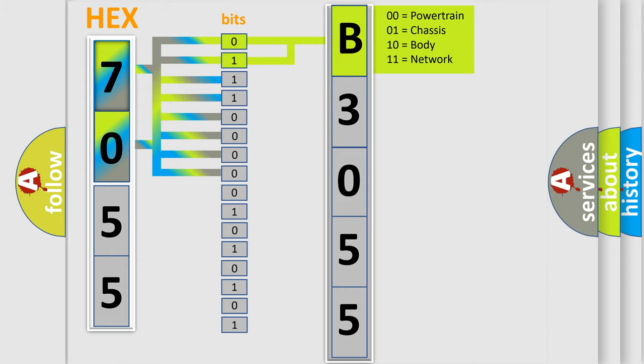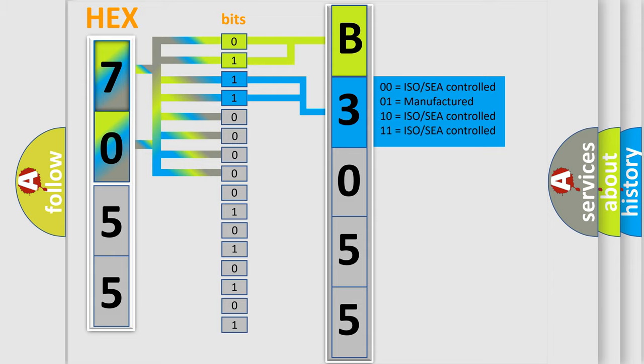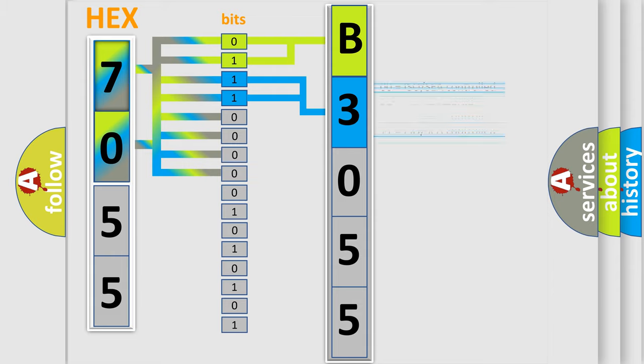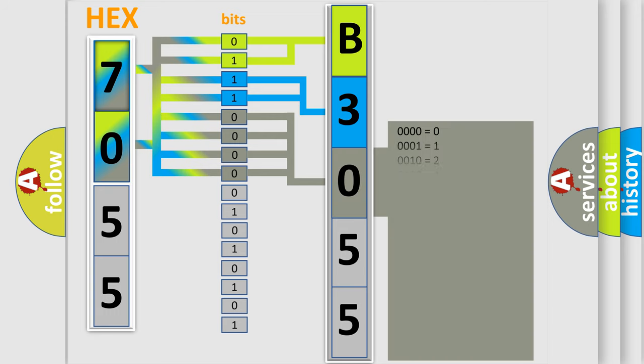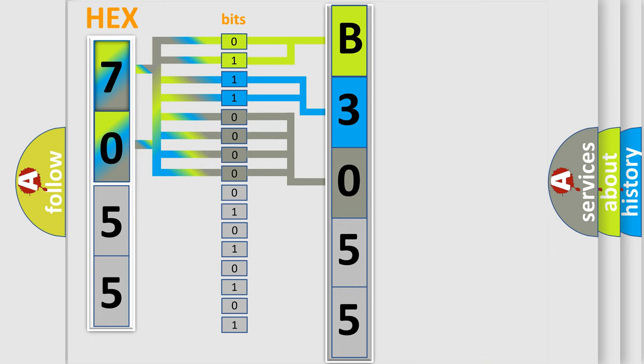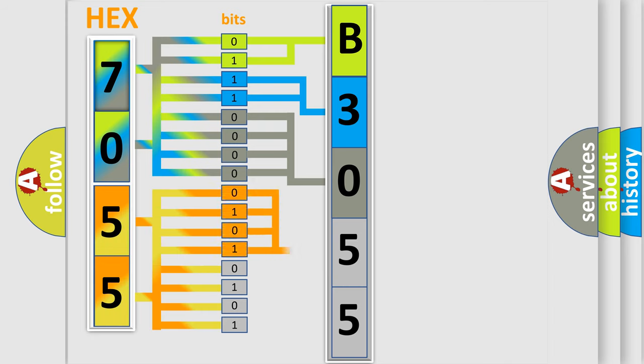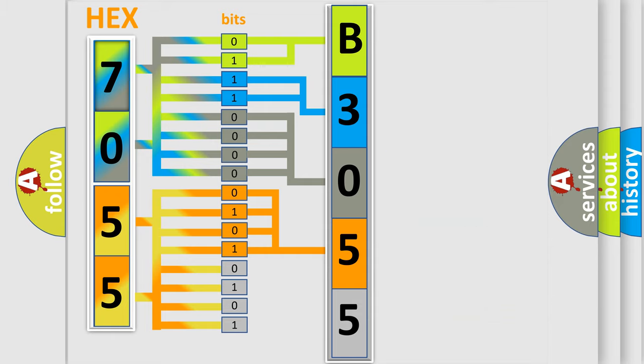By combining the first two bits, the basic character of the error code is expressed. The next two bits determine the second character. The last bit styles of the first byte define the third character of the code. The second byte is composed of eight bits. The first four bits determine the fourth character, and the last four bits define the fifth character.